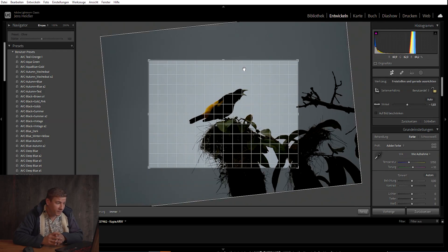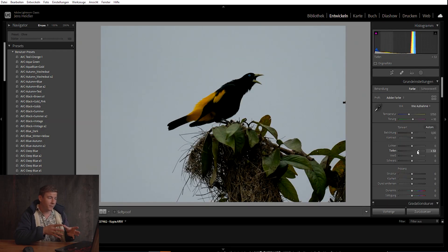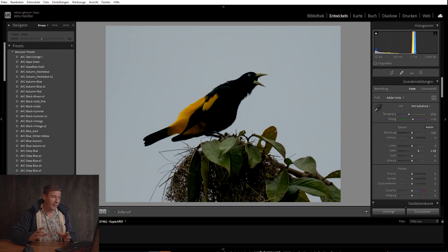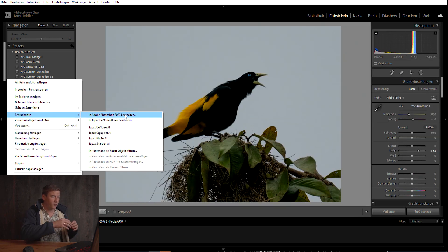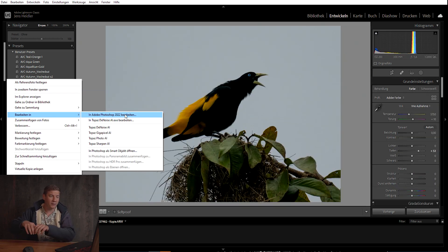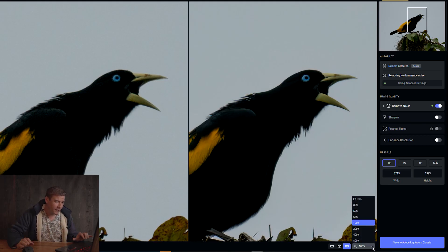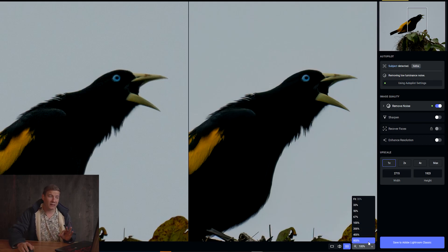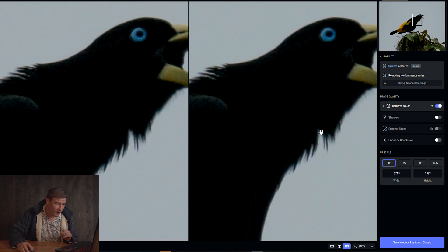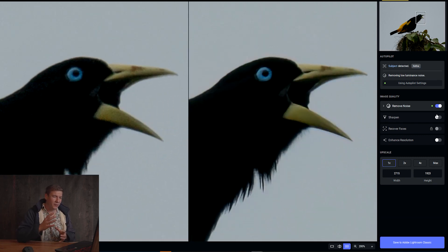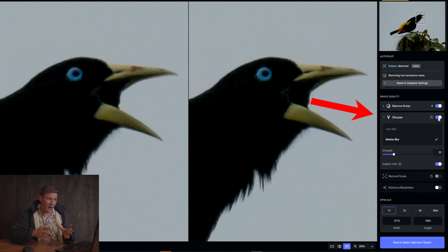Another bird — here I just pull up the shadows to introduce a little bit of noise to the image, and then we can switch from Lightroom directly into the new software. Denoising works pretty okay, but when we activate the sharpening option, in my opinion the image just gets totally ruined.